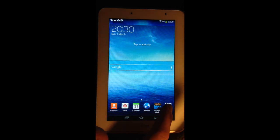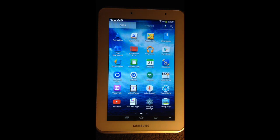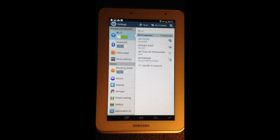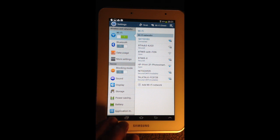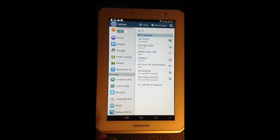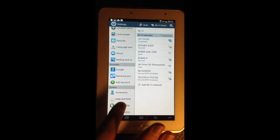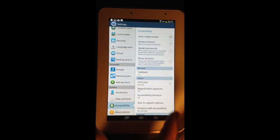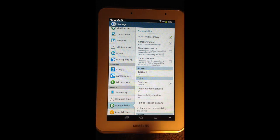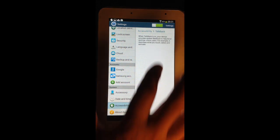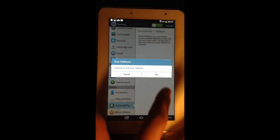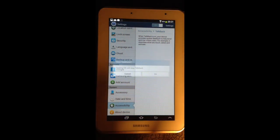To turn off TalkBack, select apps — it goes yellow — double tap. Select settings, double tap. Use two fingers to slide up to scroll. Slide up again to reach Accessibility. Select accessibility until the yellow box comes around it, double tap. Select TalkBack until we get the yellow box, double tap. Select the toggle at the top, double tap. Select OK, double tap. TalkBack is now off.